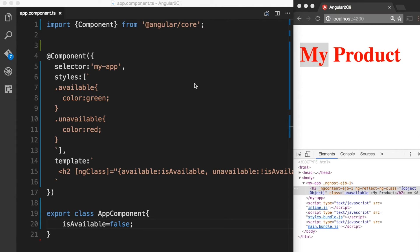Now that we have learned how to use ngClass attribute directive, let's move on and see how we can work with ngStyle attribute directive.